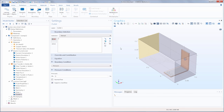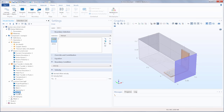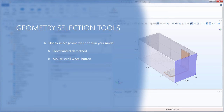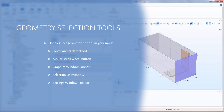Now that I've added them, I can go to the settings window for each node and make any changes needed. With that, we have shown you the many different ways to select geometric entities in your model: hover and click with your mouse, use the scroll wheel to select hard-to-reach entities, use the graphics window toolbar buttons to select multiple entities quickly, utilize the selection list window for complex geometries, use the settings window toolbar to copy and paste selection lists, and finally, use pre-selections when applying physics settings through the ribbon. For more information on these and other relevant topics, please see the links provided in the description.